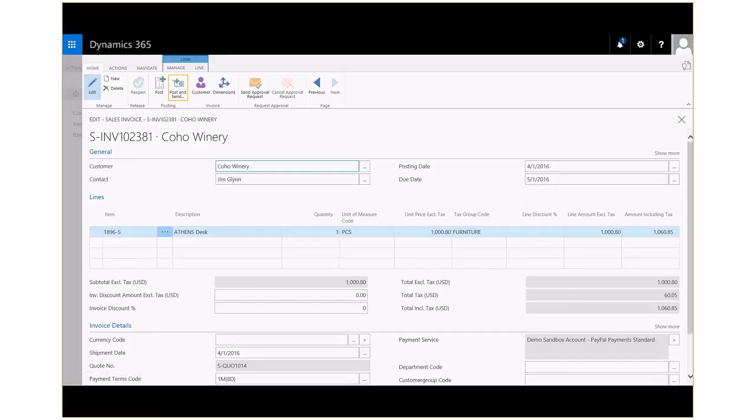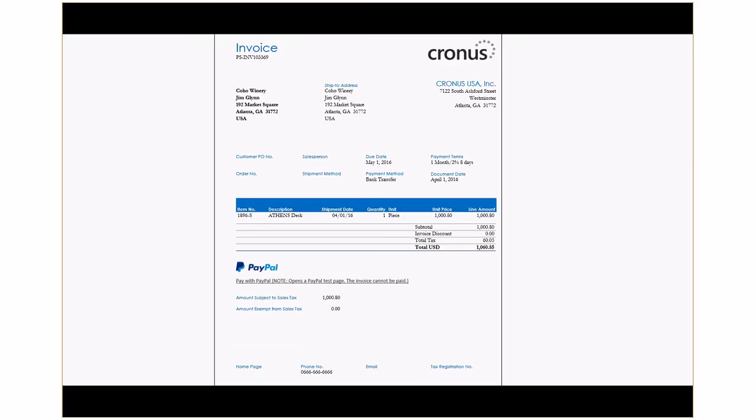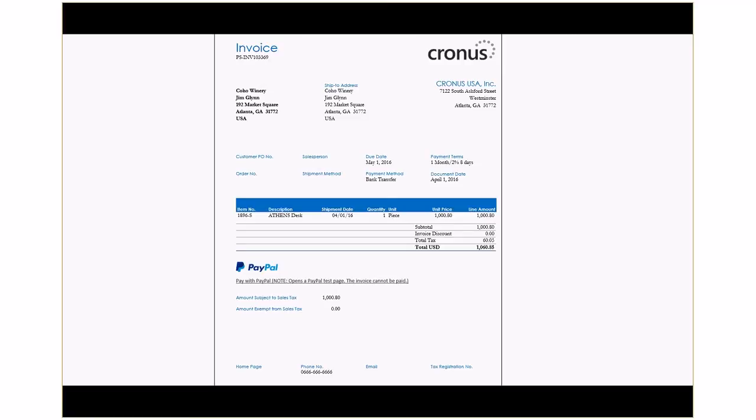So, we'll post and send, and the corresponding invoice opens based upon the format that was selected for our customer. Here, the invoice is presented as a PDF file, and you'll notice at the bottom, we have integration with PayPal. So, customers receiving this invoice can remit payment quickly via a trusted source once they receive the invoice in their email.